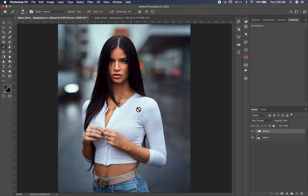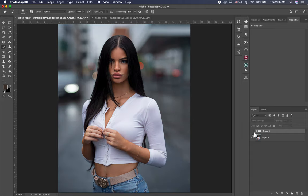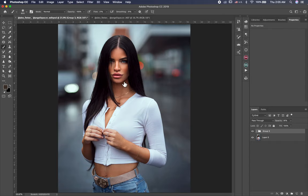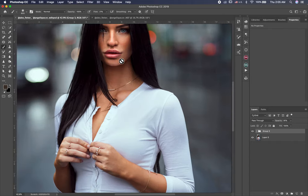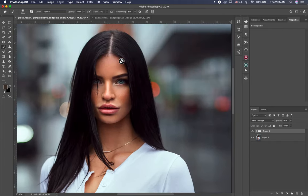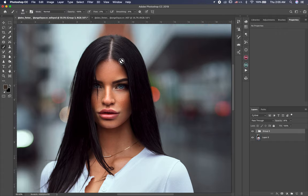So guys, this is the final image. Let's see before and after. This is before, this is after, before and after. I hope you like it. If you like it, please subscribe to my channel and hit the bell button so you don't miss any video coming. And see you on the next video.